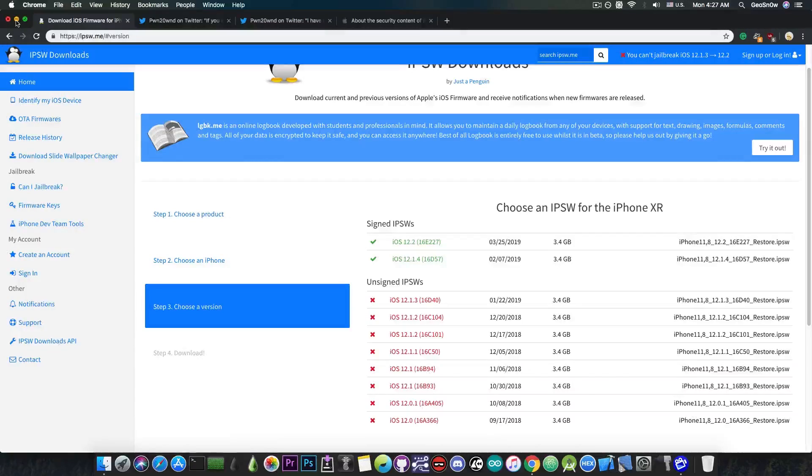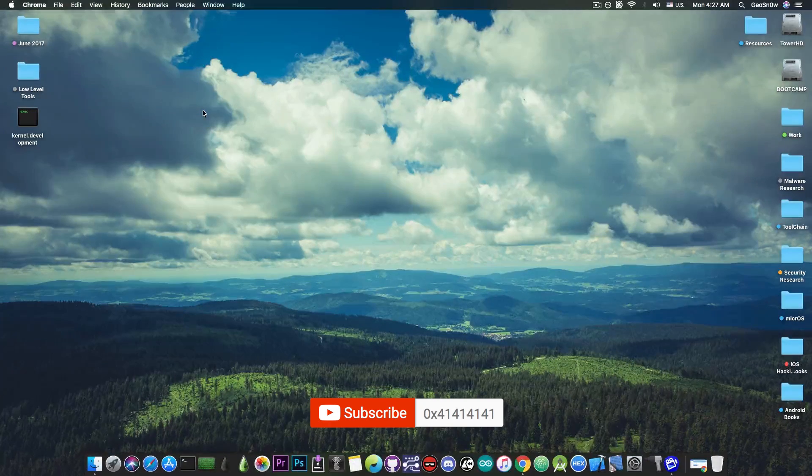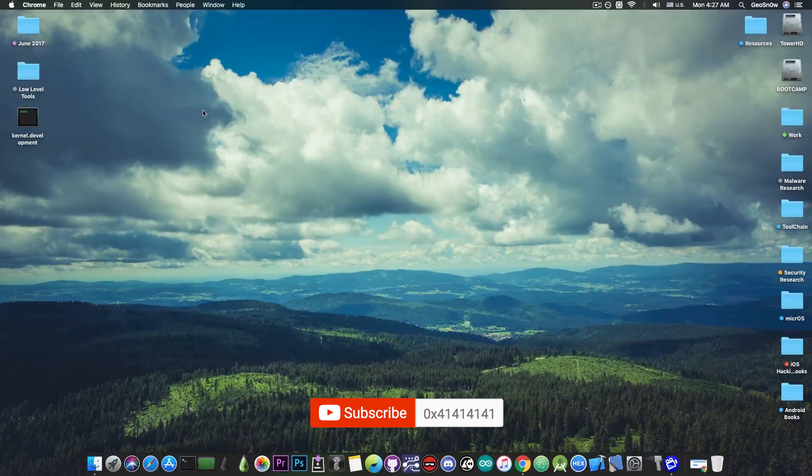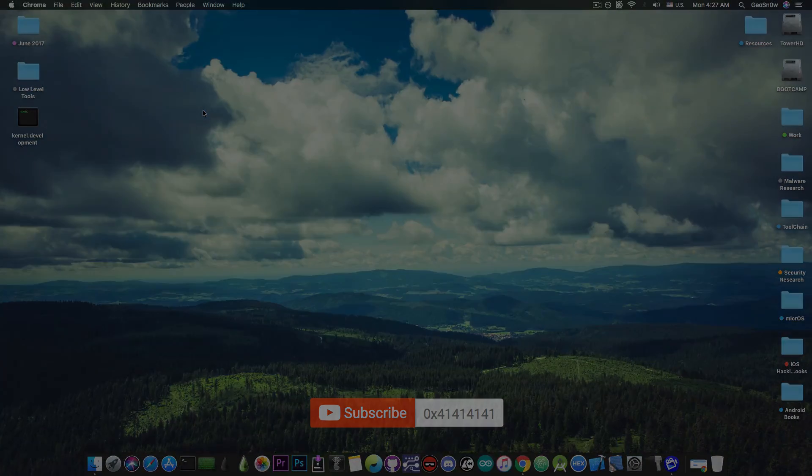So yeah, thank you for watching, don't forget to subscribe to stay updated. I am GeoSn0w, and till the next time, peace out.